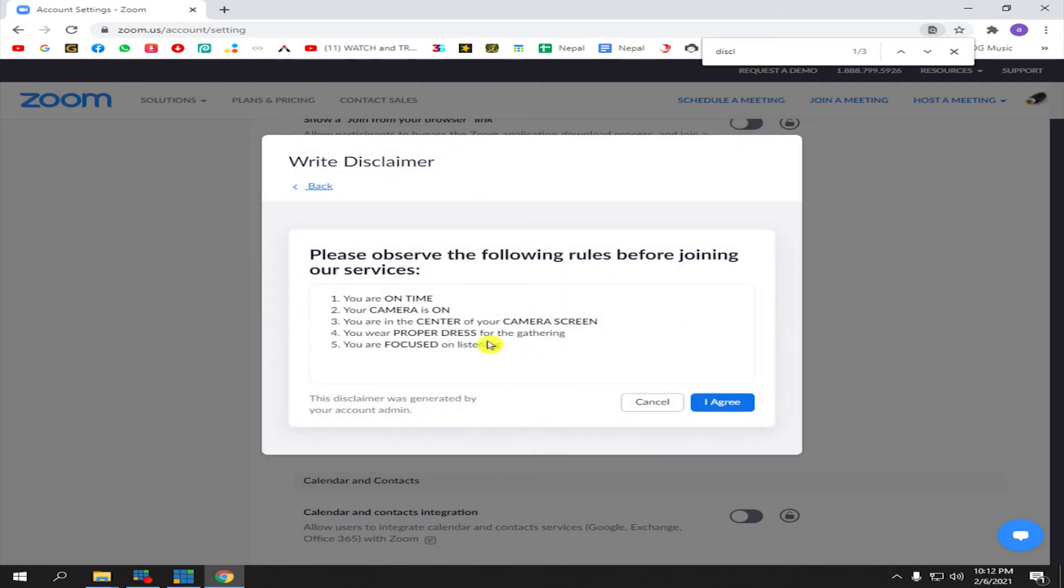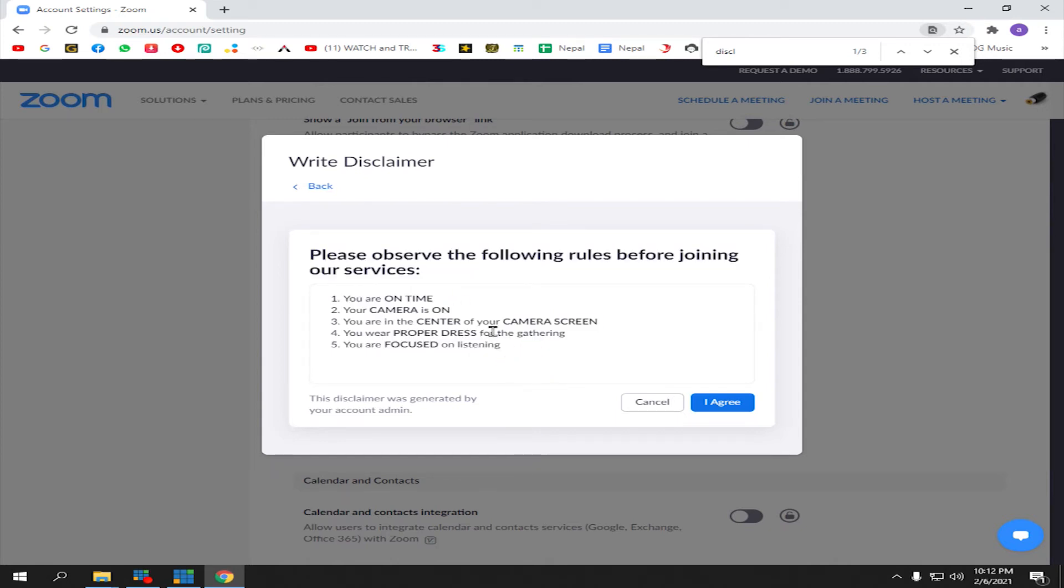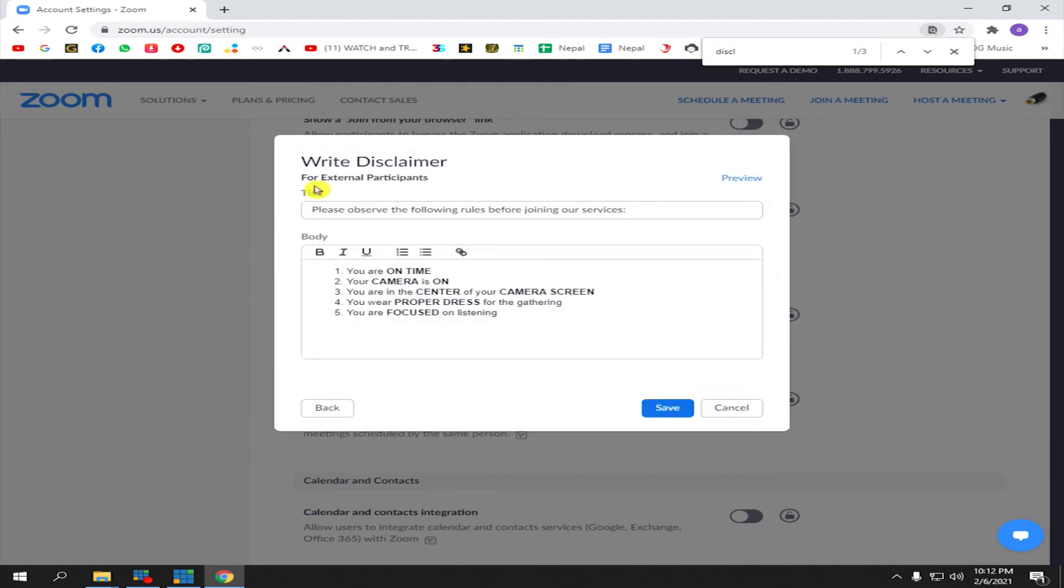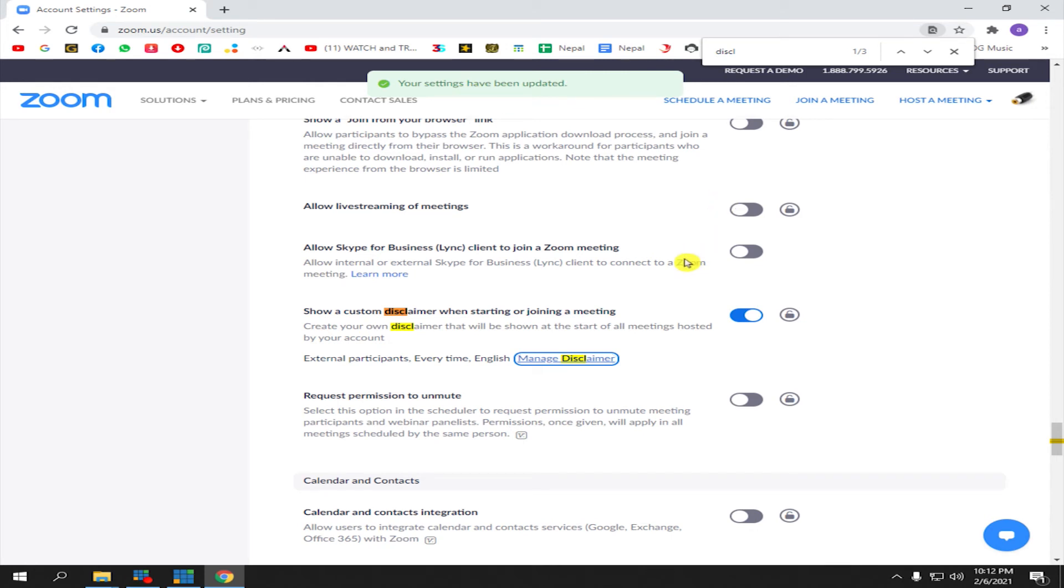This is the outcome of my disclaimer. Now if you're satisfied with your disclaimer, click Back and then click Save. Your settings have been updated. Now we're going to check our disclaimer - we're going to join a meeting.